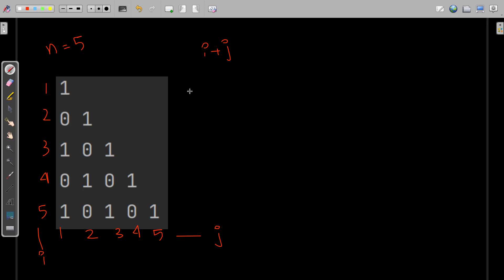So the trend is: whenever the sum of i plus j is even, we print 1, and when the sum of i plus j is odd, we print 0. Very simple idea. Let's convert this idea into code.